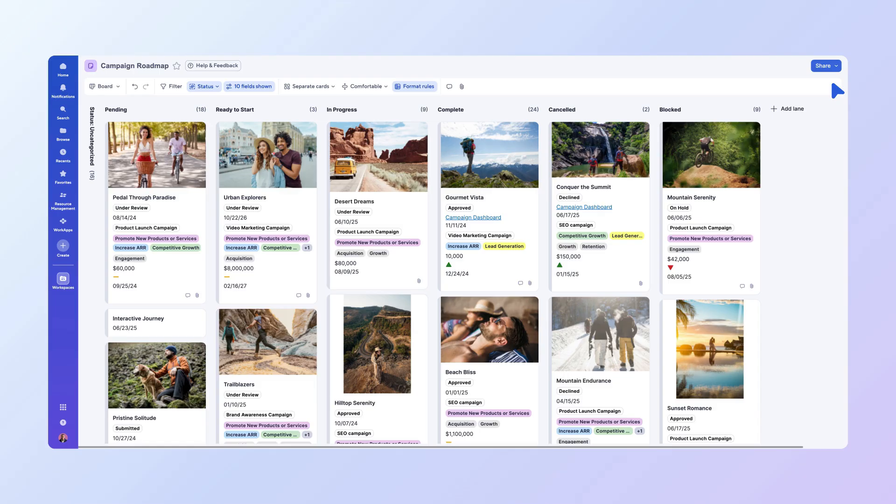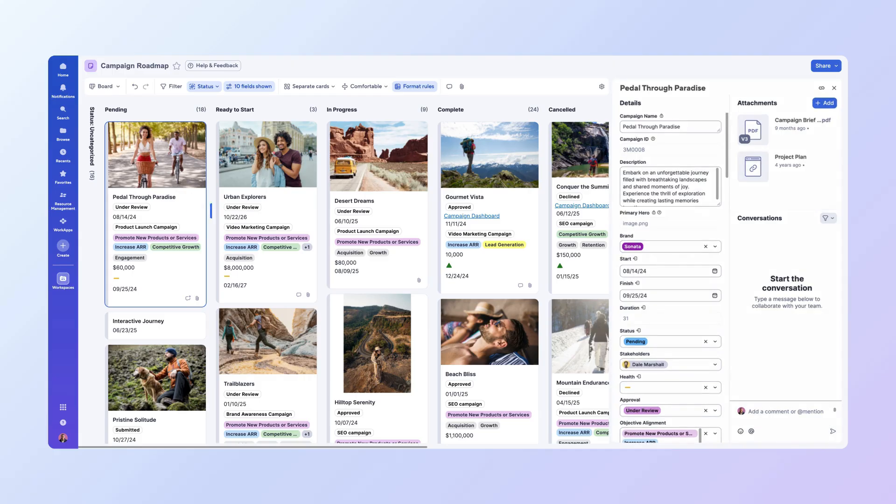BoardView facilitates seamless team communication and collaboration. During your quarterly review meeting, you and your team can use the board to visually discuss progress, uncover obstacles, and make real-time adjustments. Everyone can see the updates as they happen, ensuring everyone is on the same page.